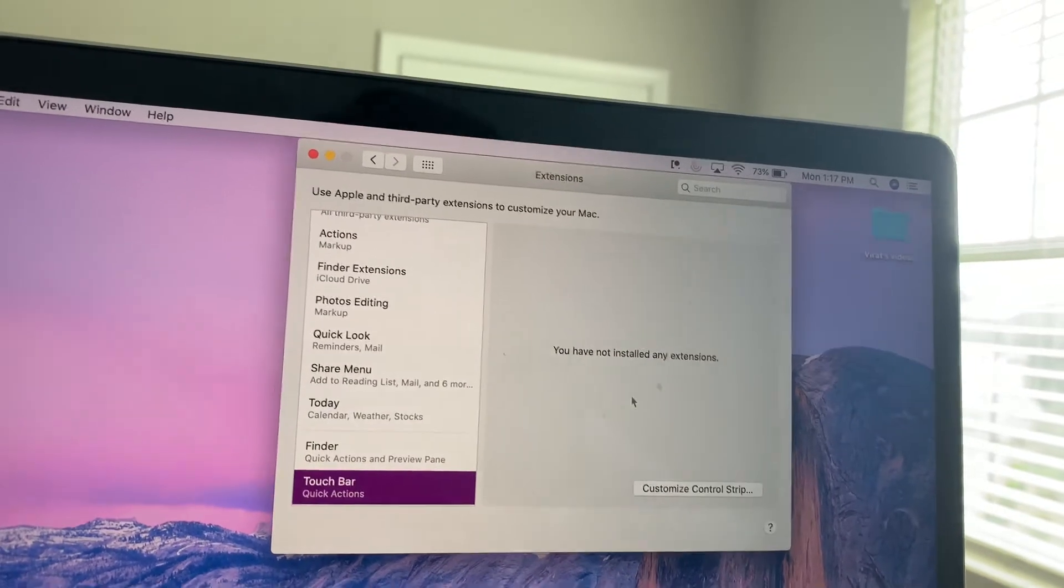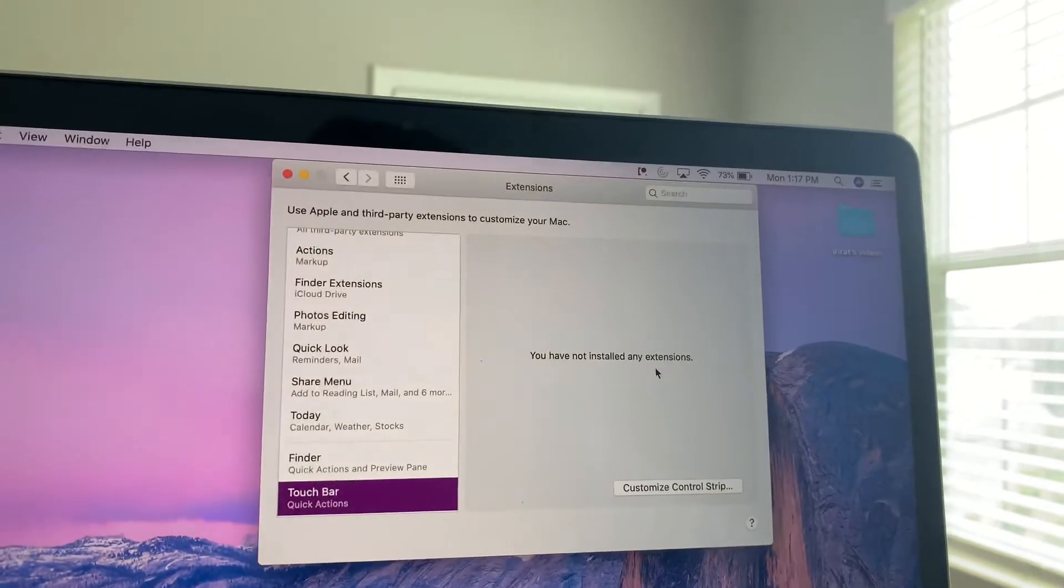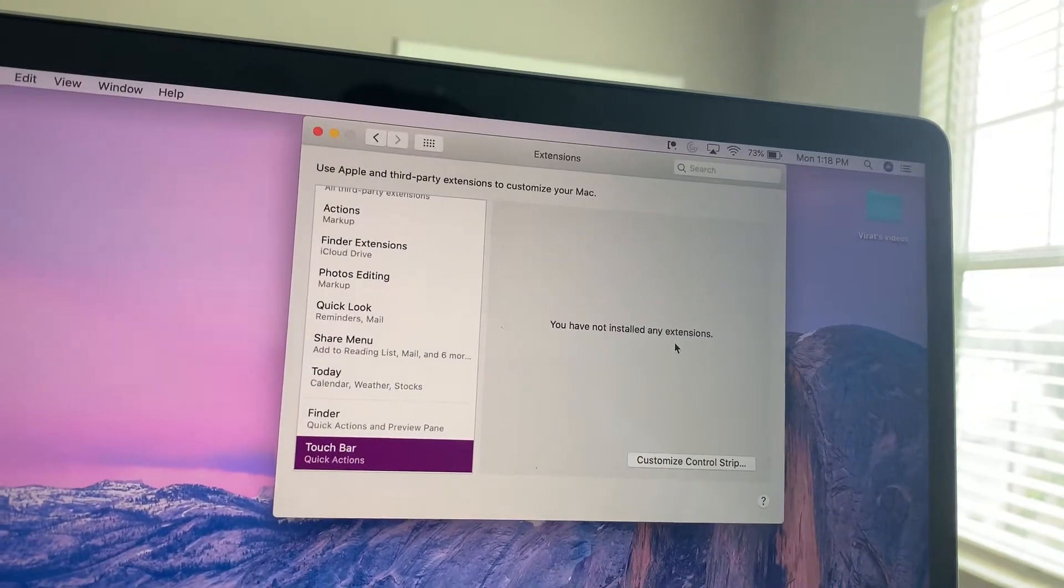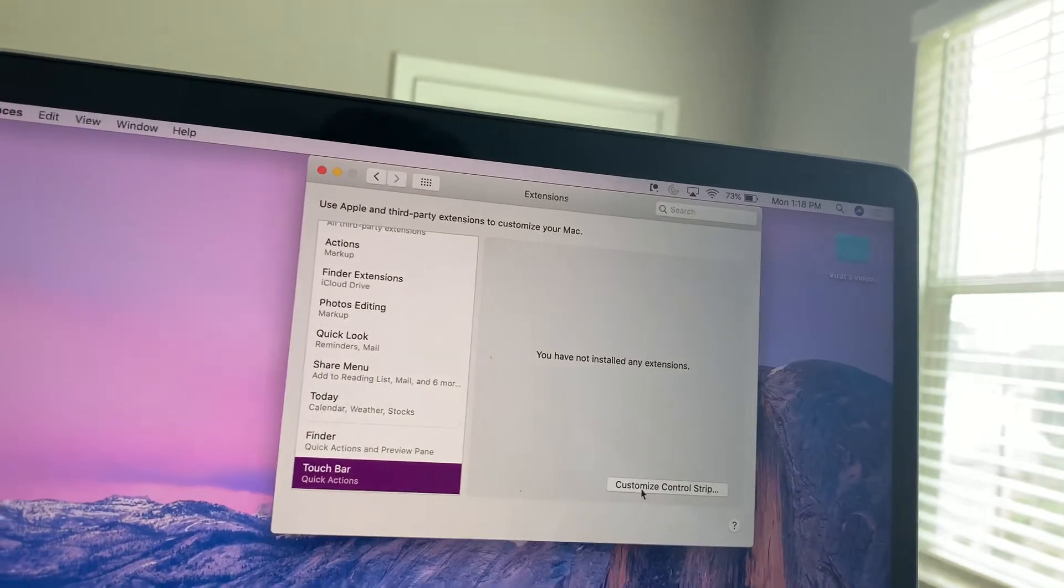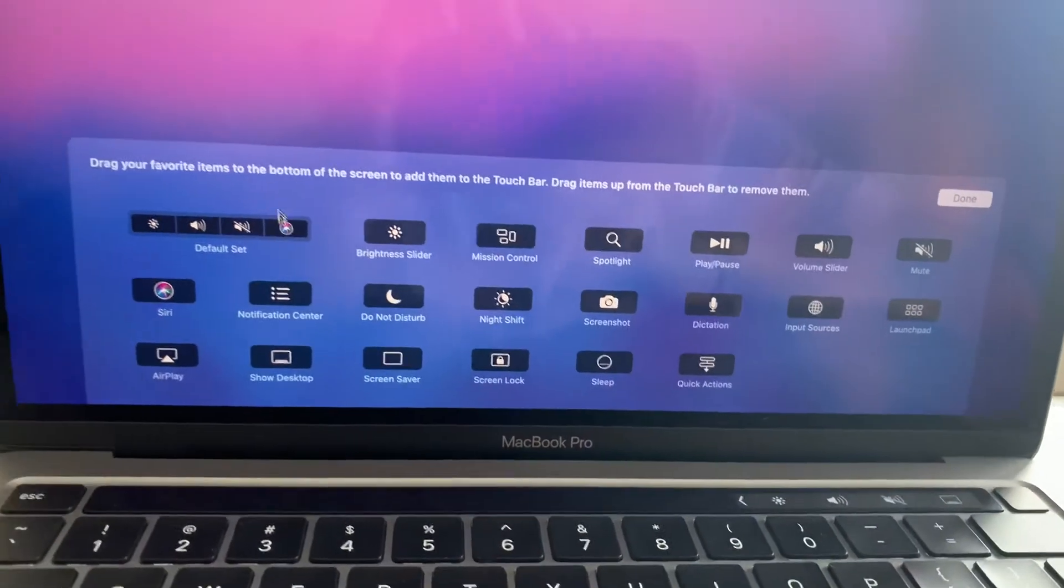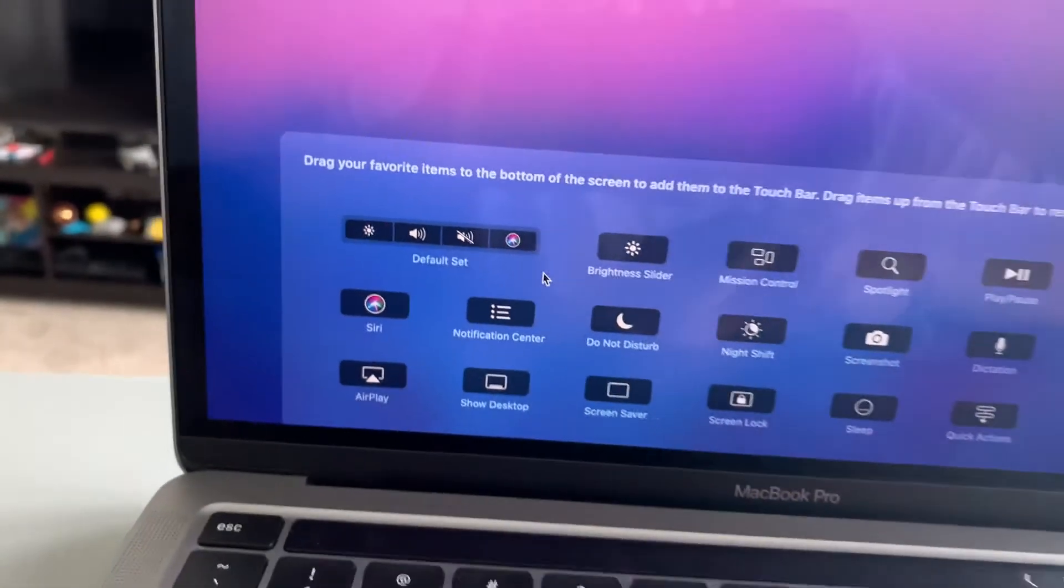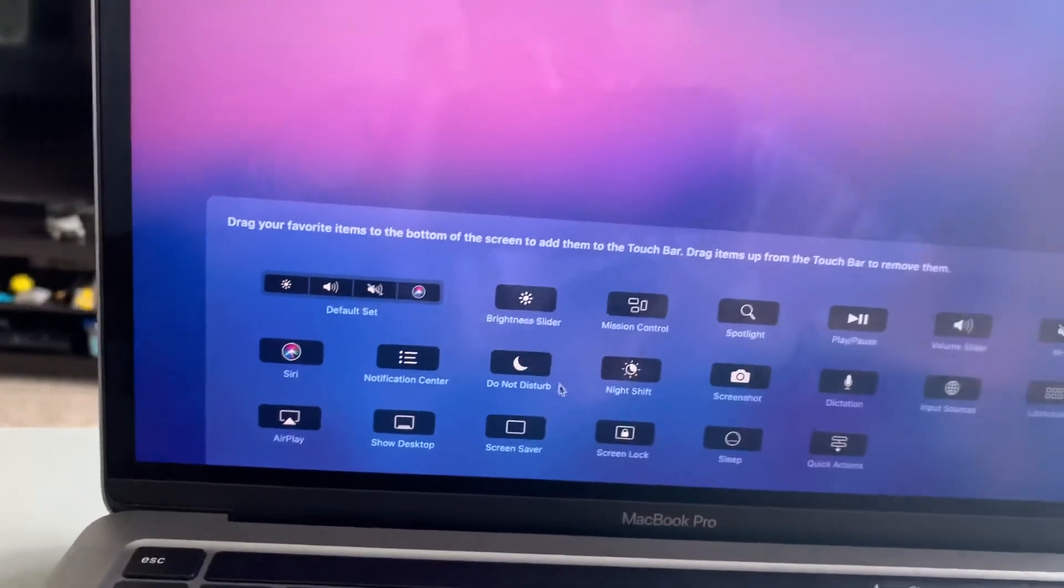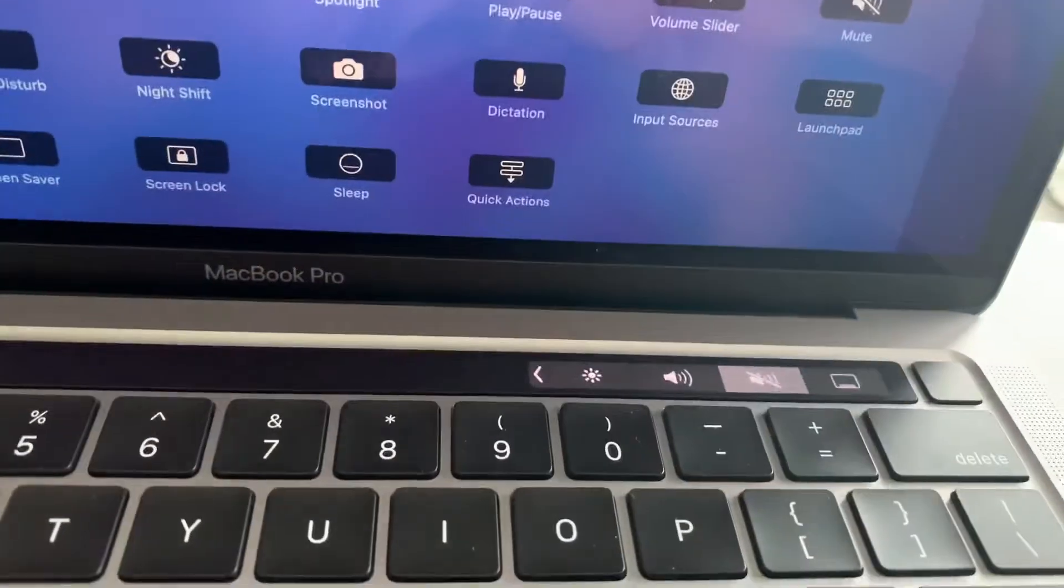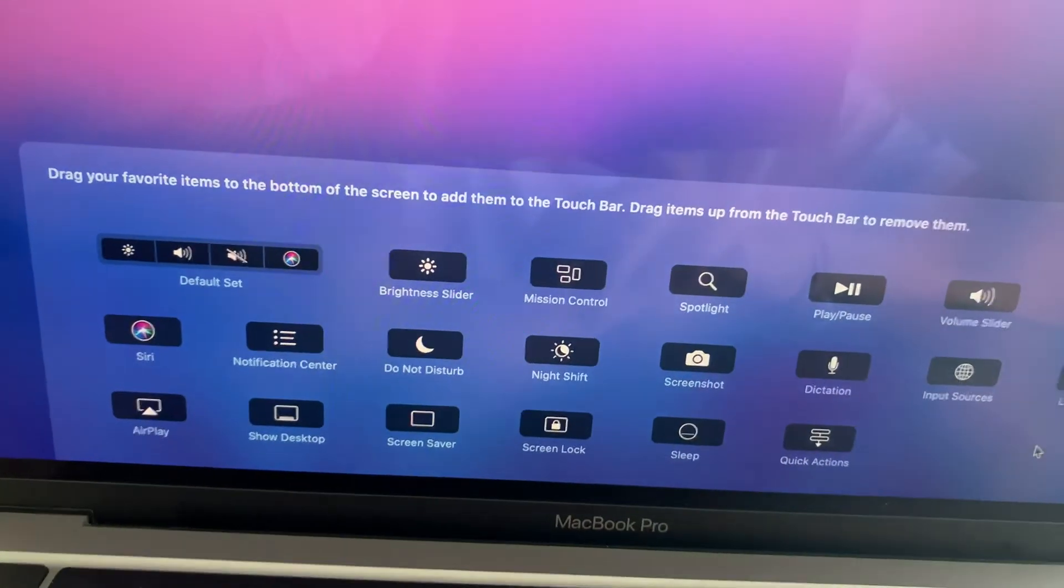Alright, you do not have any installed extensions. I don't know what extensions you can download, I guess there must be some, but customize control strip. So these are the things you can do. So by default, this is what you get, right? You get the Siri bar, Siri icon. I don't use Siri. That's why I switch it over to the show desktop button here.